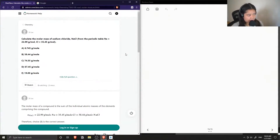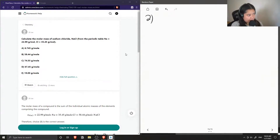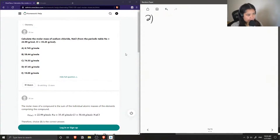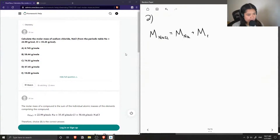Question number two is to calculate the molar mass of sodium chloride, NaCl. From the periodic table, we know that sodium has a molar mass of 22.99 and chlorine has a molar mass of 35.45. To calculate the molar mass of NaCl, we just need to add those values together — the molar mass of sodium plus the molar mass of chlorine.